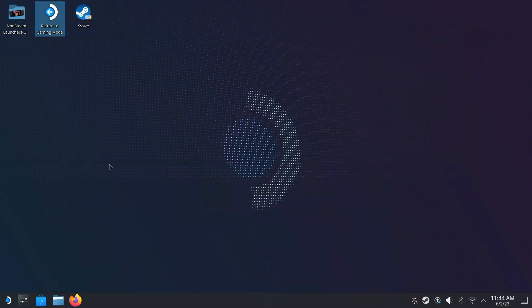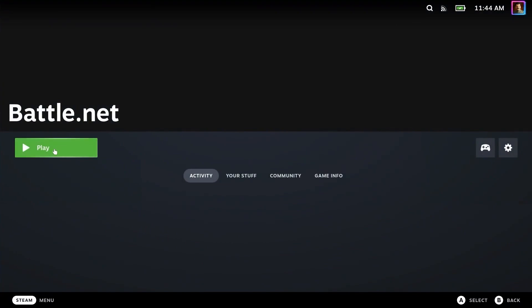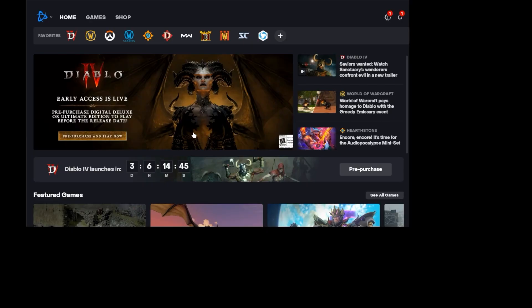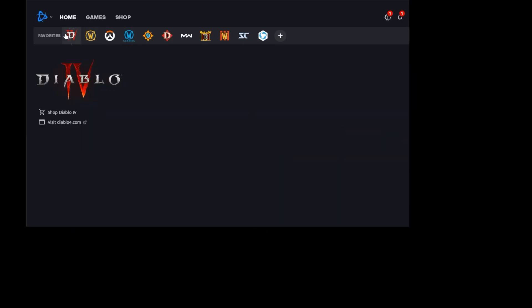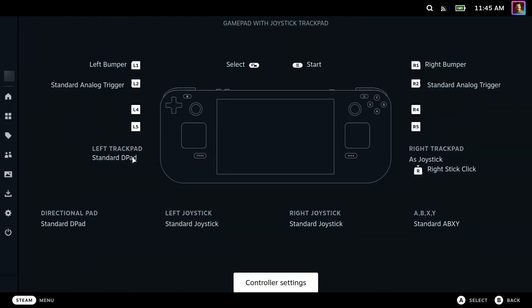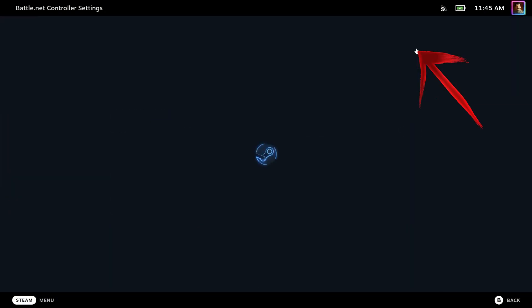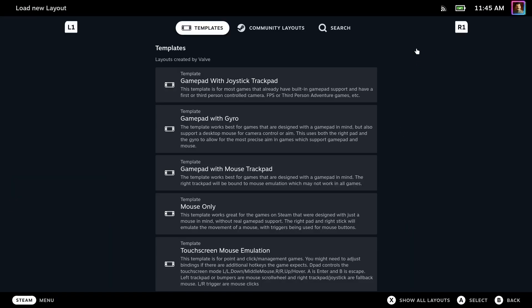Back in Gaming Mode, we can launch Battle.net and you should already be logged in. After launching, let's hit the Steam button to open up options so we can change our controller settings. Click Controller Settings at the bottom. And then we need to edit the current layout. Click the arrow here to open the drop-down menu.